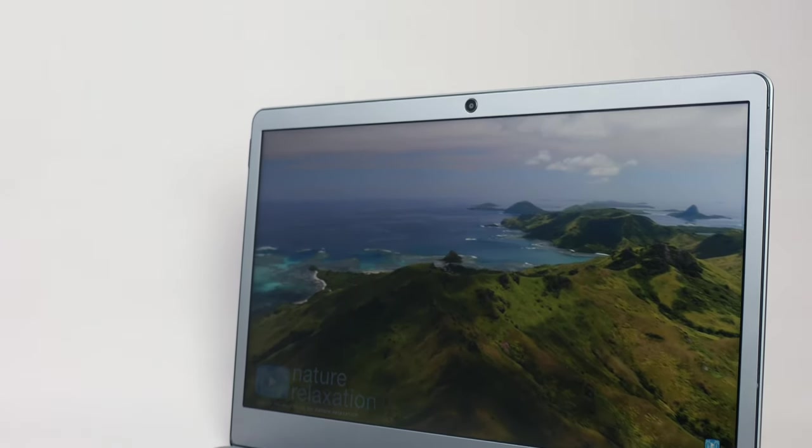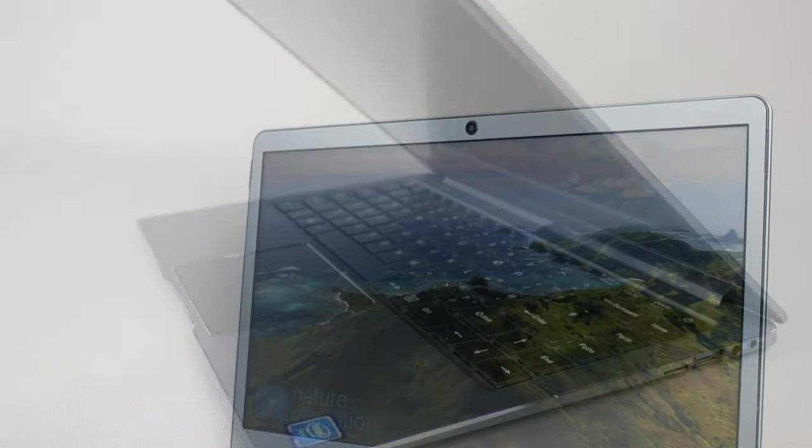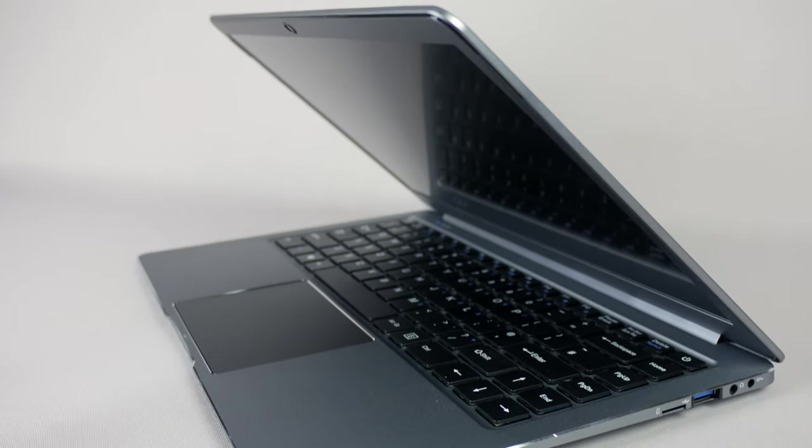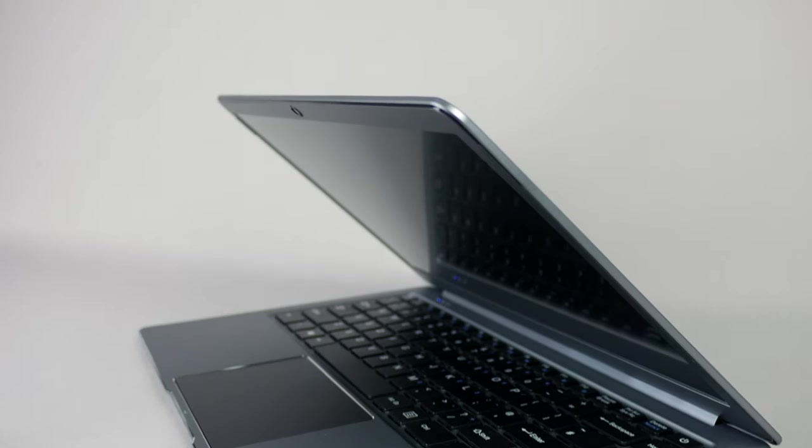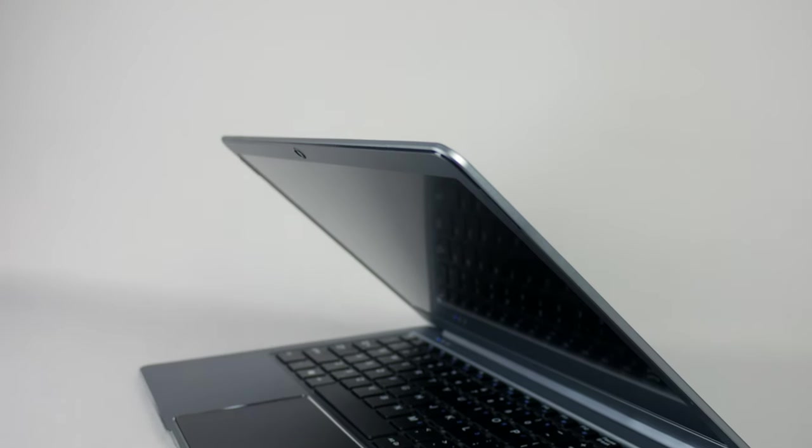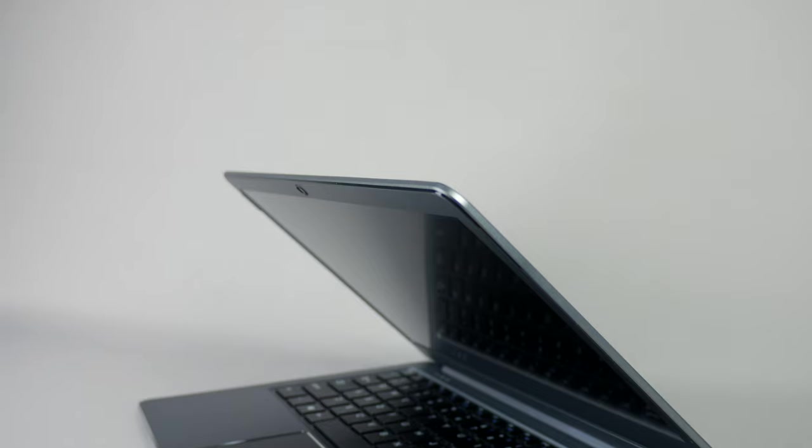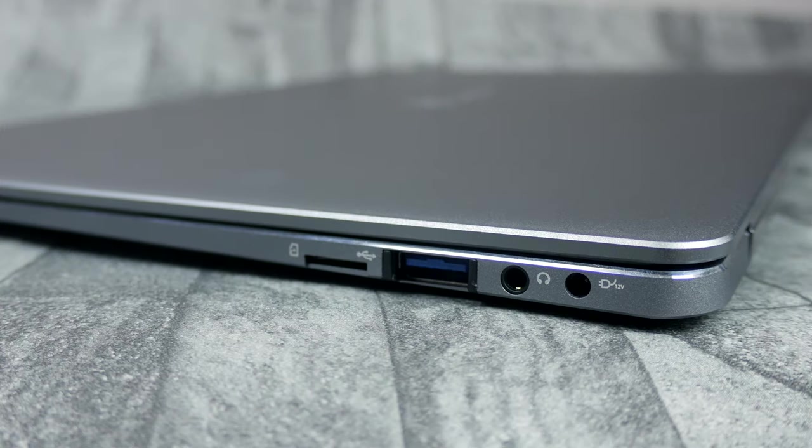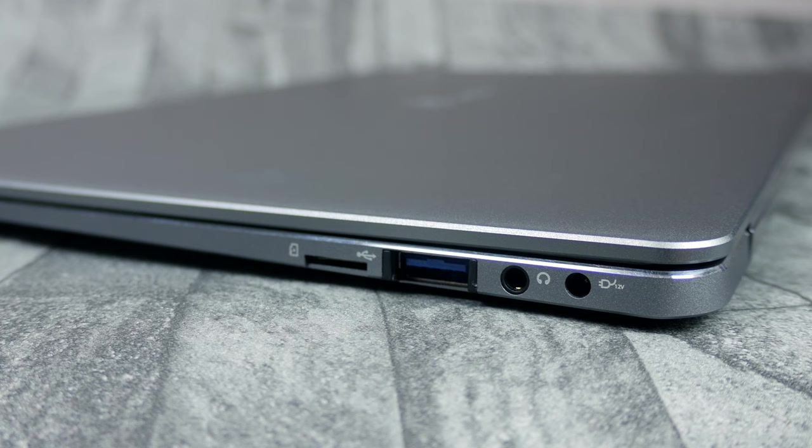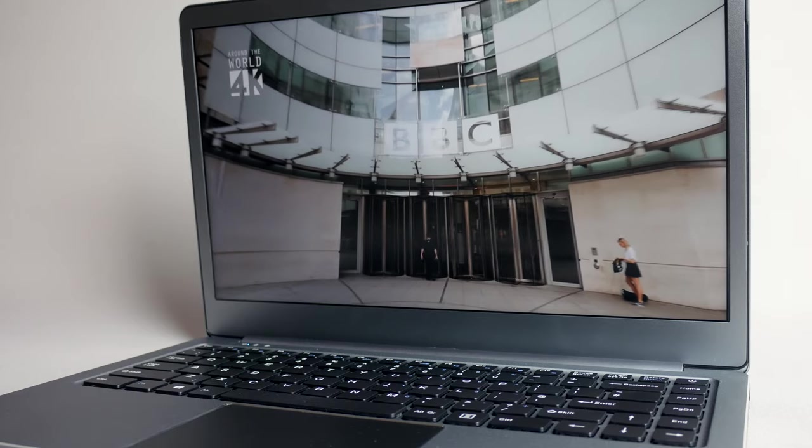That's because you'll be getting 10 times faster connections through that USB 3.0 port, so it's certainly something to take into consideration. On the right side we have the power, earphone port, another USB 3.0 port, and a micro SD card slot.